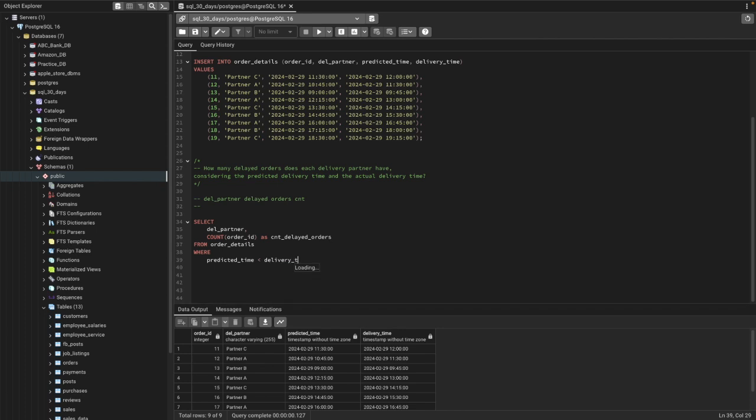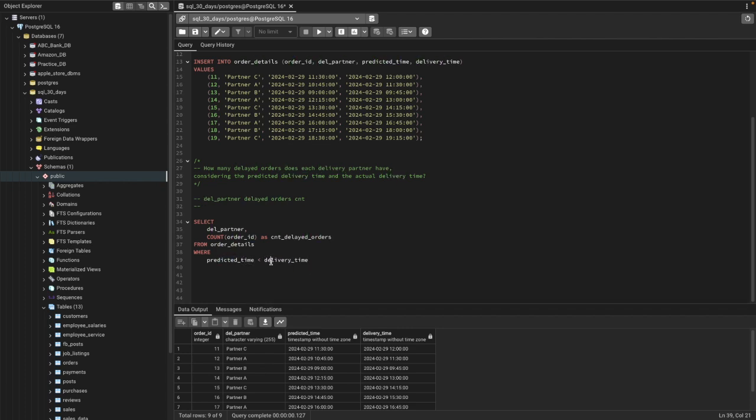What we are saying is if the delivery took more than the predicted time, this is the greater one, this is the smaller one. If the delivery took more than the predicted time, that is considered as a delayed order.